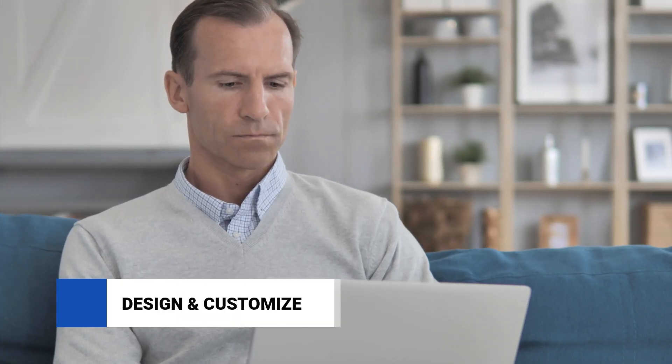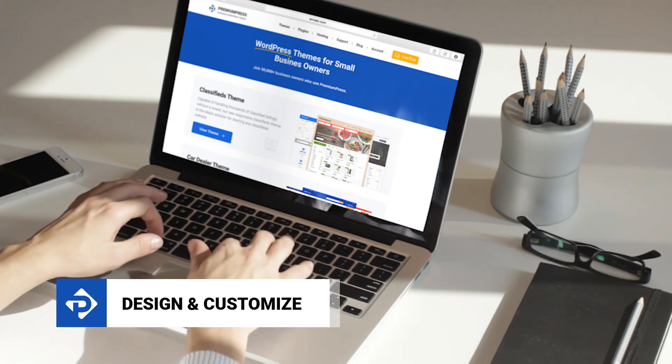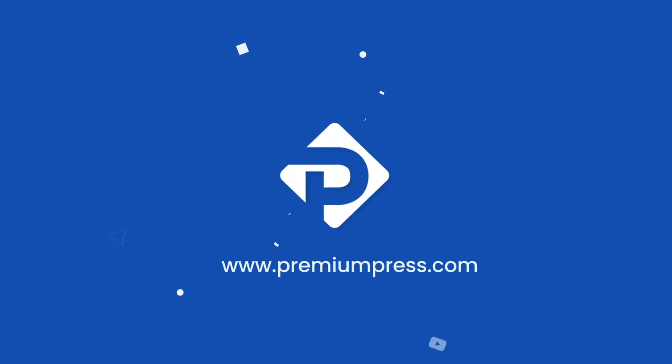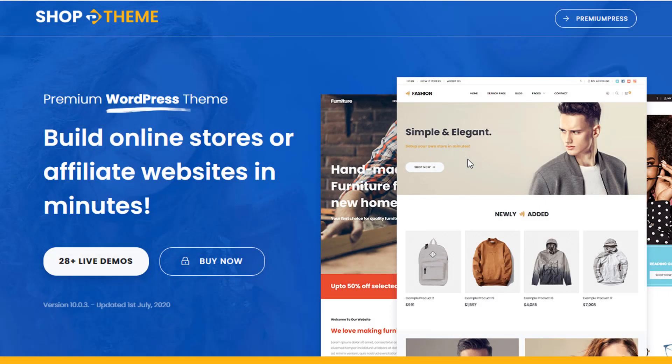Hello everybody! Today we're going to teach you how to customize your new PremiumPress website. In front of me we have the shop theme, but this video tutorial can be used for all the PremiumPress themes. So it doesn't matter what theme you're using — you can follow along in this video tutorial.